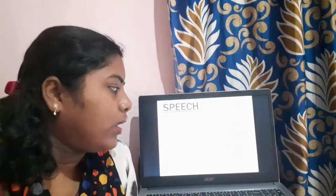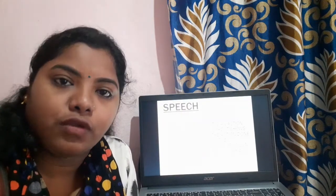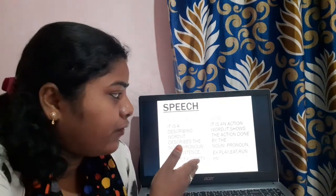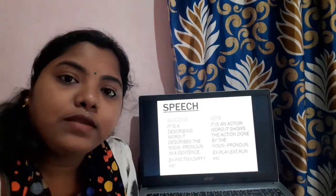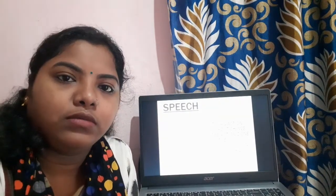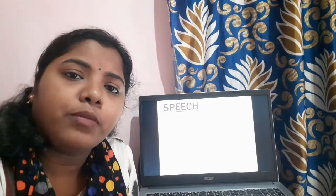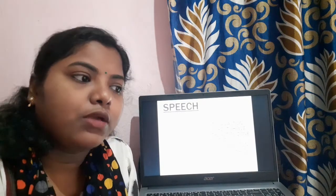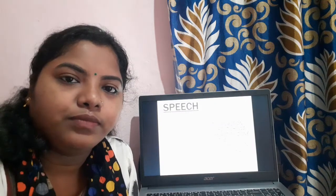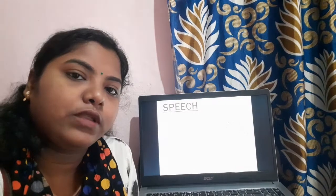Next comes verb. What is a verb? It is an action word — it shows the action done by the noun or pronoun in a sentence. Examples of verbs: play, eat, run, swing, sleep, etc. We can make a sentence from 'play': 'Rahul is playing football.' So this was adjective and verb — I think you are clear with both.